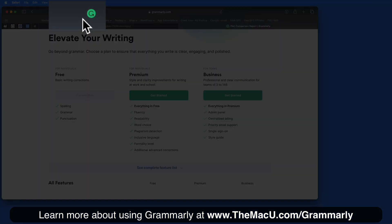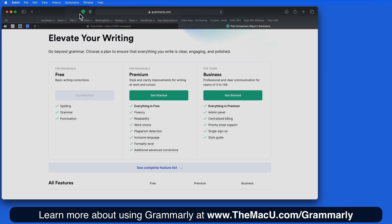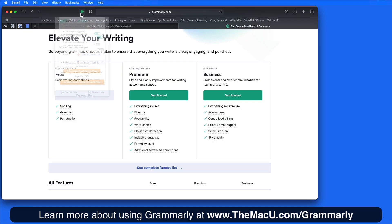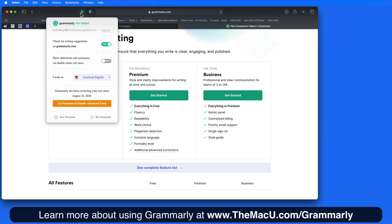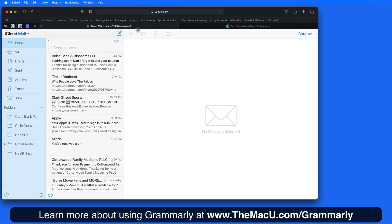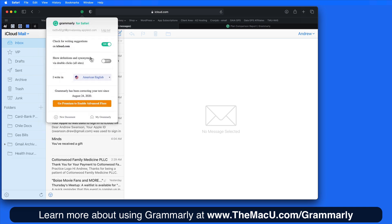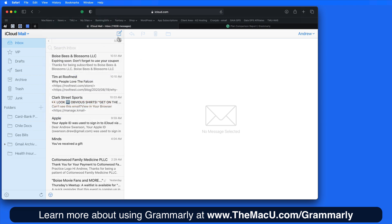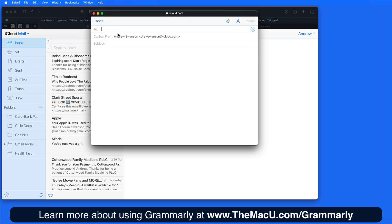I now have the Grammarly extension installed, and we can click on the extension here in the toolbar. We can turn the extension on and off for any website. I'm currently on iCloud.com, and I certainly want it on for this site.